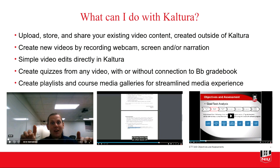You can create new videos using a webcam and your microphone. There's a tool called Express Capture that lets you capture quick headshot videos with your webcam if you're just trying to get some quick information out to students. And then Kaltura Capture allows you to incorporate your webcam, narration, and screen recording. You can do simple video edits directly in Kaltura. Quizzes can be integrated into your Blackboard gradebook or not — that's your choice. You can also create playlists and course media galleries.